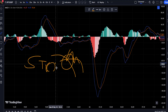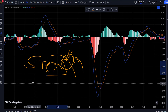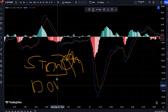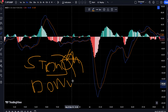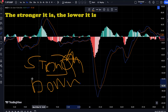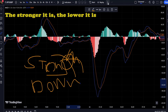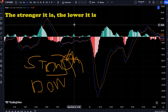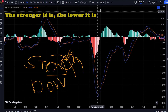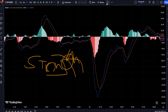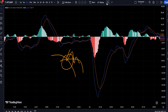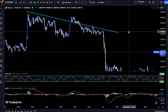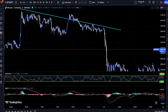The MACD and Stochastic strategy can help traders confirm possible trend changes and identify potential entry and exit points. However, it is important to note that no strategy is foolproof, and traders should always conduct their own analysis and risk management practices.